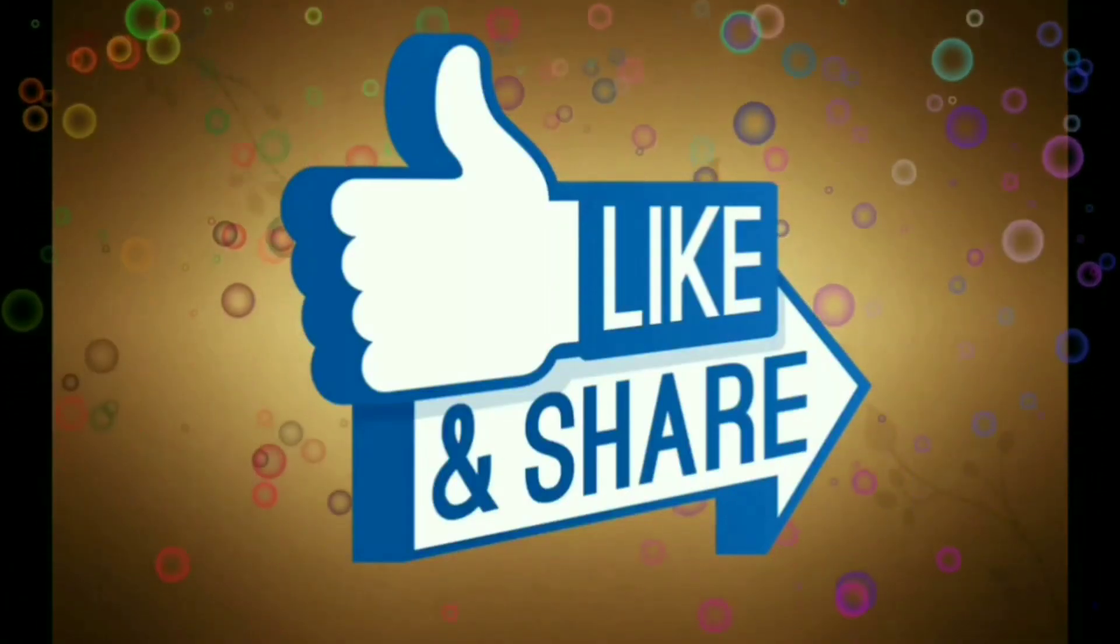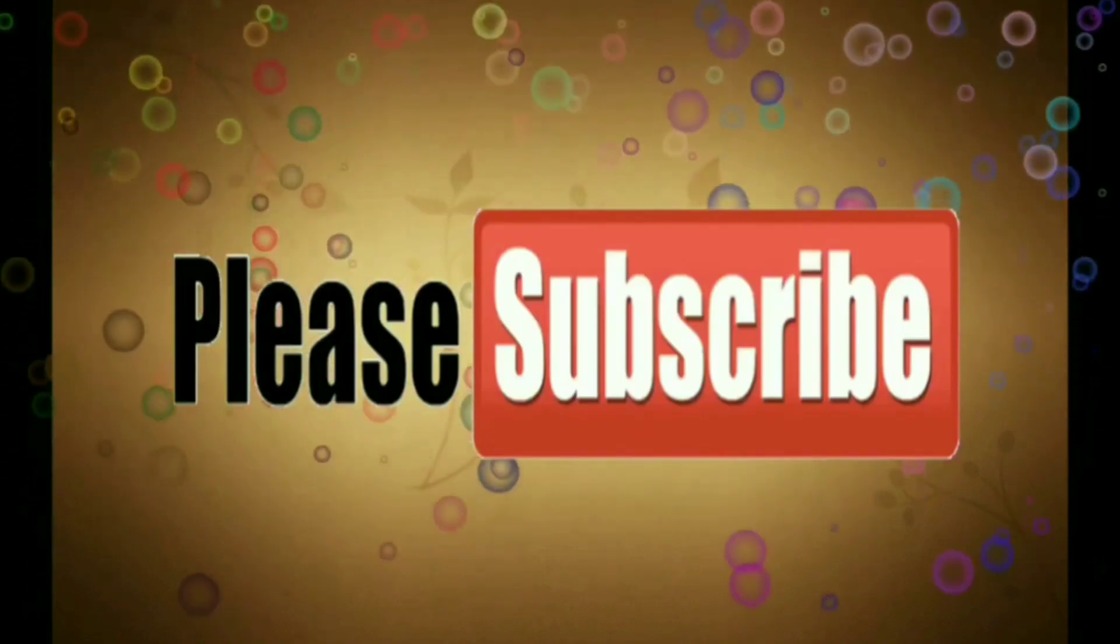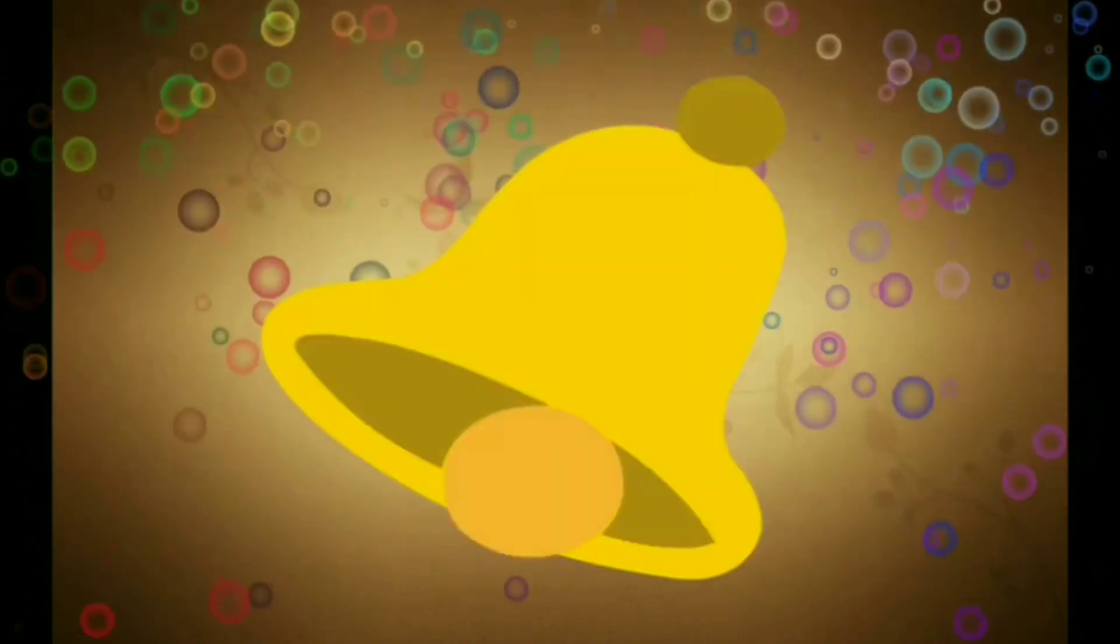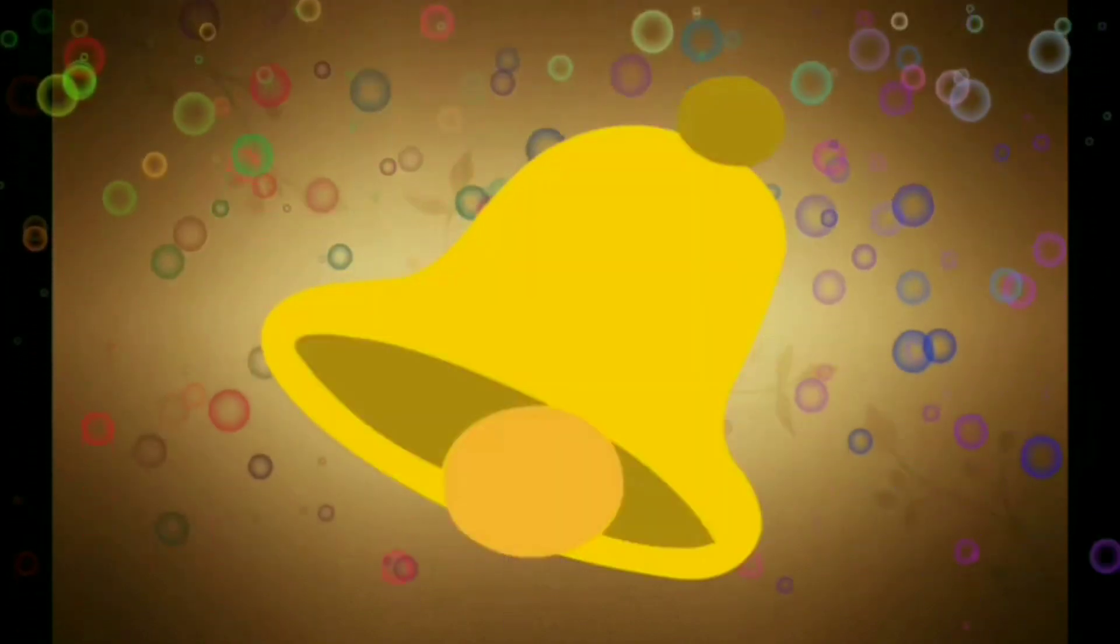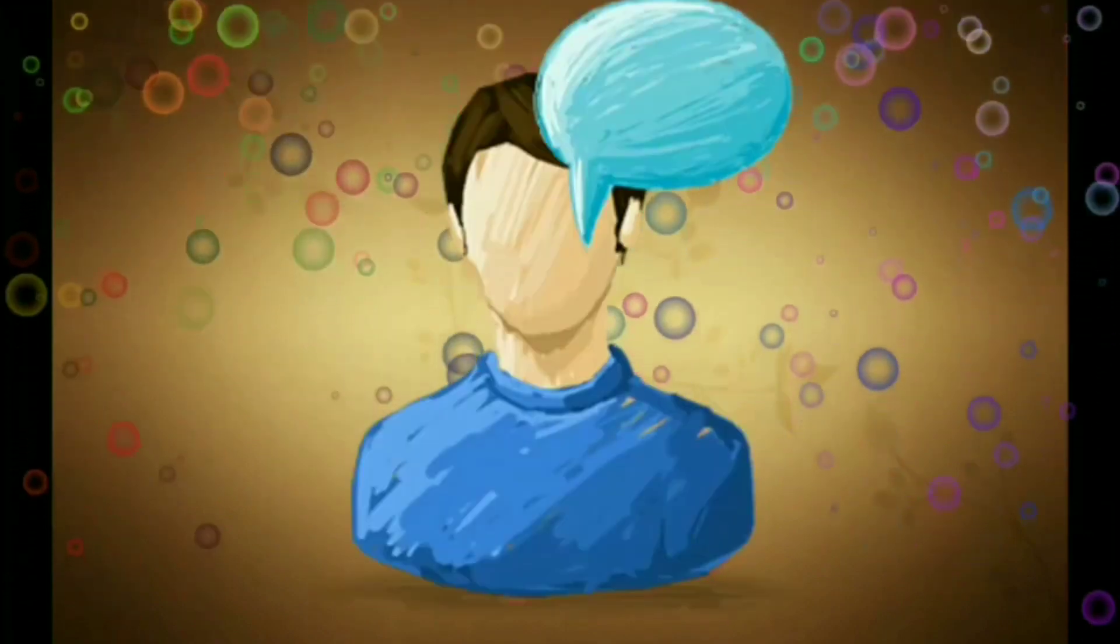Like, share, and subscribe, and press the bell icon for the latest notifications. Thank you.